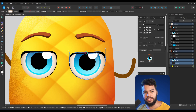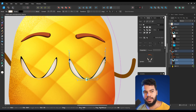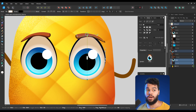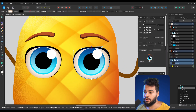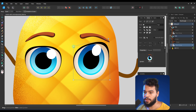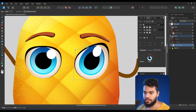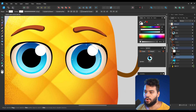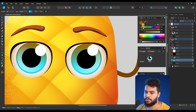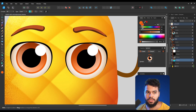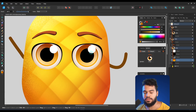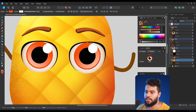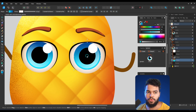You can see now the result — this is exactly what I wanted to show you. You can easily change expressions: make the eyes more open, or use the Mesh tool with the Quad option to squash the eyes a bit. You can also change the eye colors — make them red, orange — and see how awesome the results are.